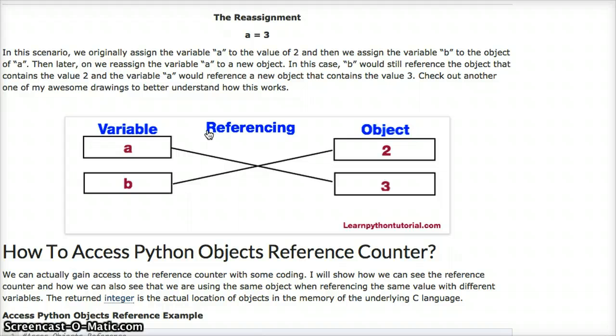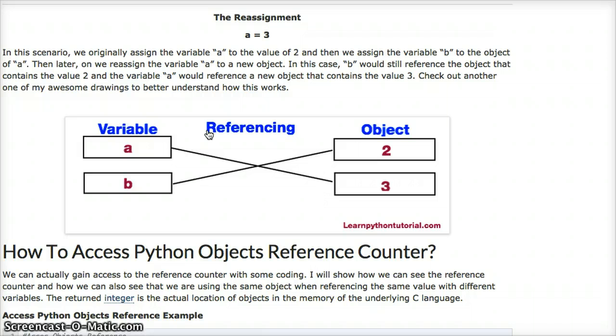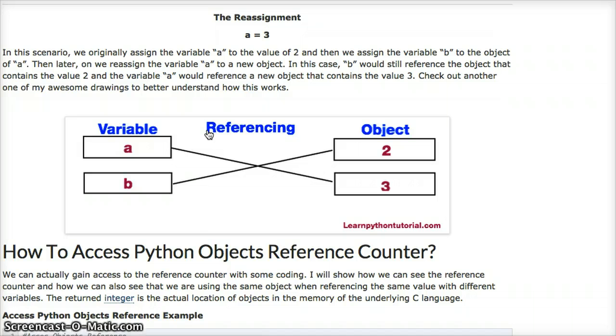That's basically how referencing works in Python. When you assign a variable a variable, it actually never points to the variable, it points to the object of that variable. When you reassign a variable, it just simply goes and references another object. That's pretty straightforward right there.